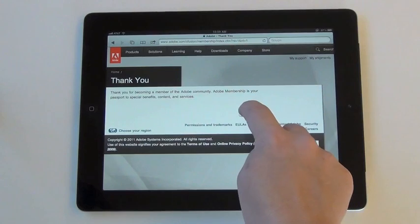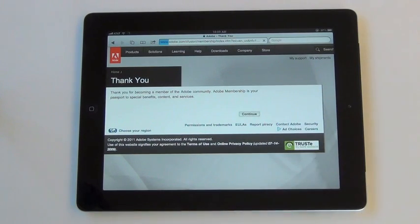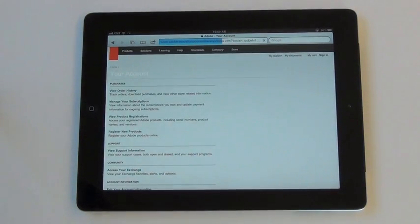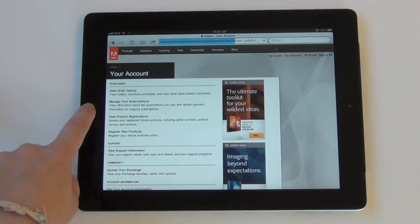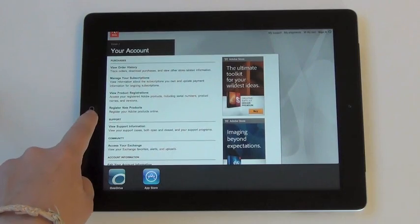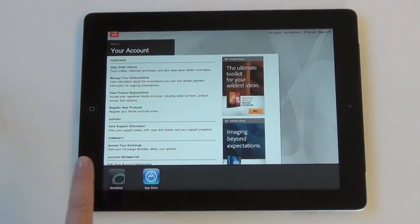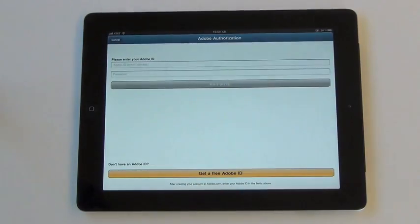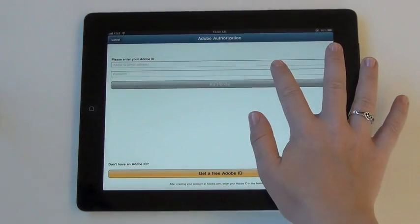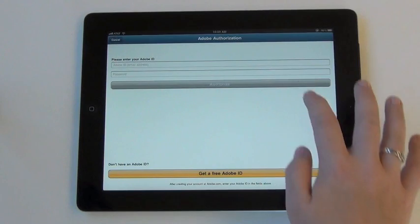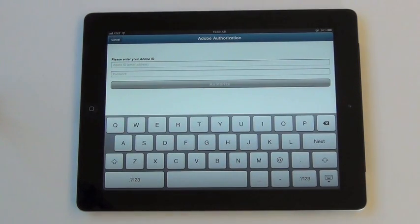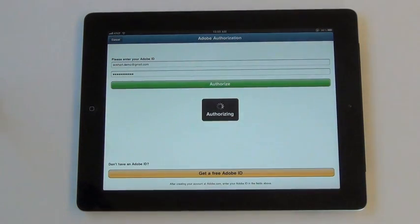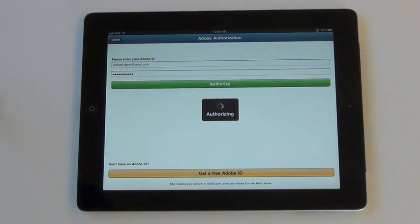To return to the OverDrive Media Console, double-click the Home button. This will open up the app navigation at the bottom of the screen. Click the OverDrive icon and enter your new Adobe ID information. Click Authorize when you have done so.